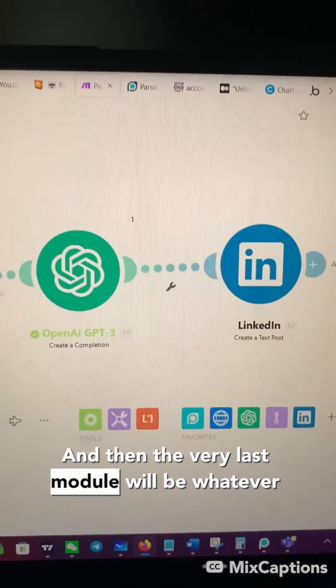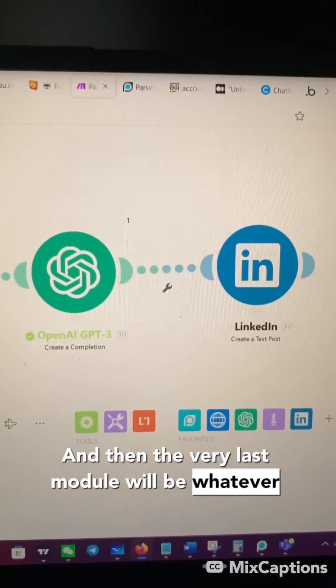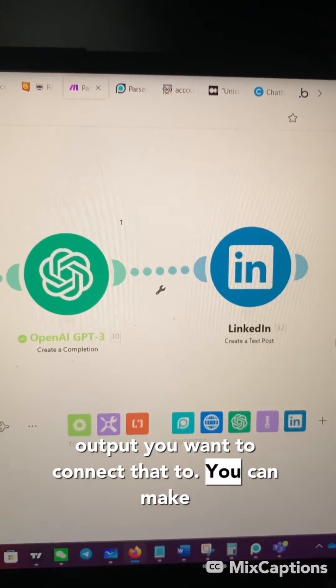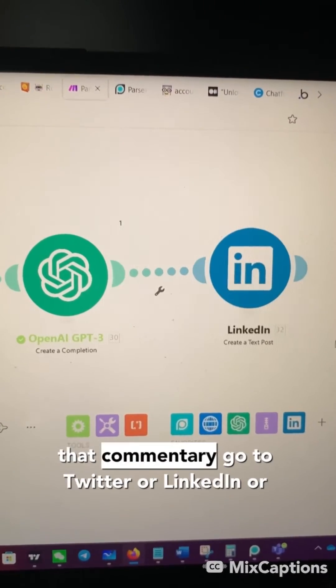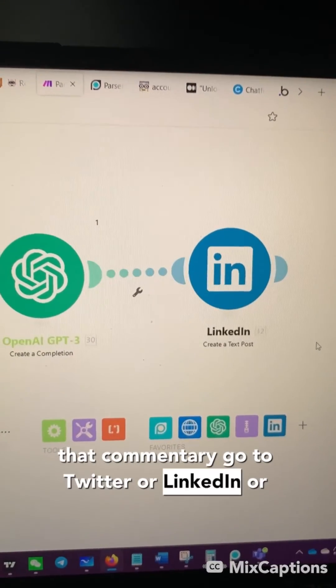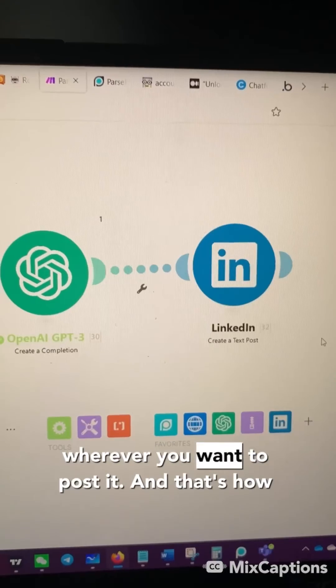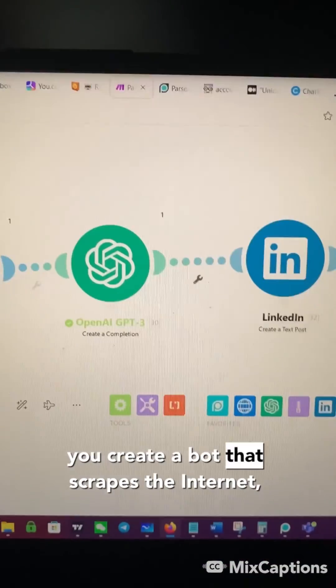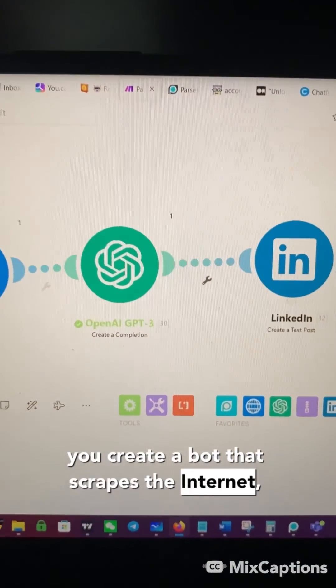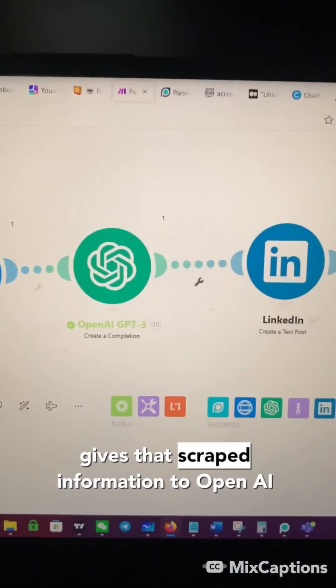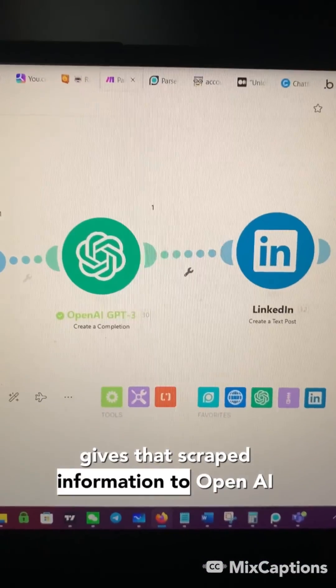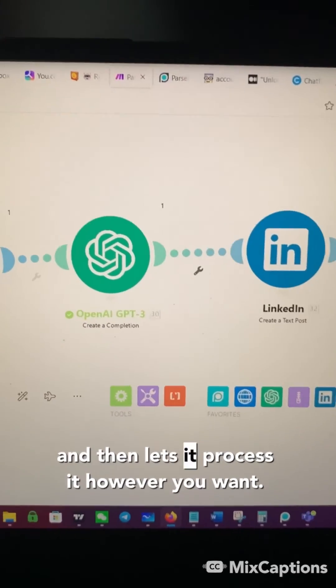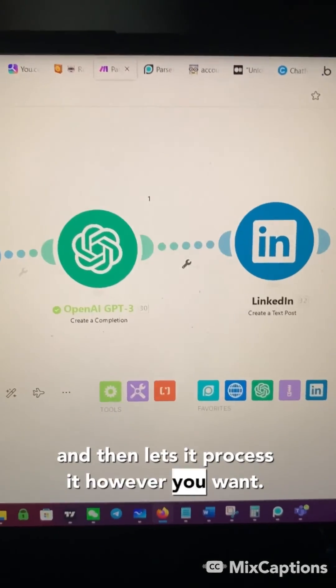And then the very last module will be whatever output you want to connect that to. You can make that commentary go to Twitter or LinkedIn or wherever you want to post it. And that's how you create a bot that scrapes the internet, gives that scraped information to OpenAI, and then lets it process it however you want.